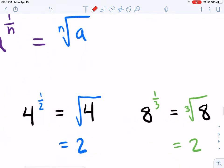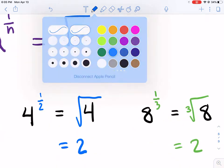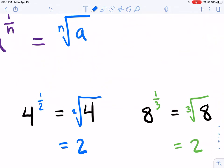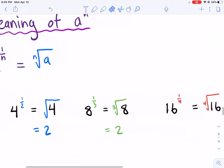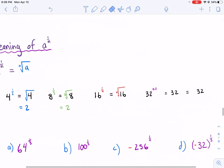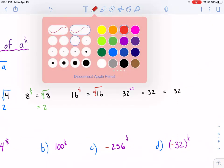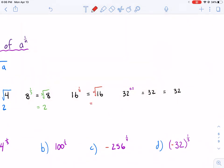You might be wondering about the 1/2 — there's no 2 shown with the square root. With the square root, it's implied that the index is 2, so you don't need to write it. So back to 16: the 4th root of 16 is also 2.